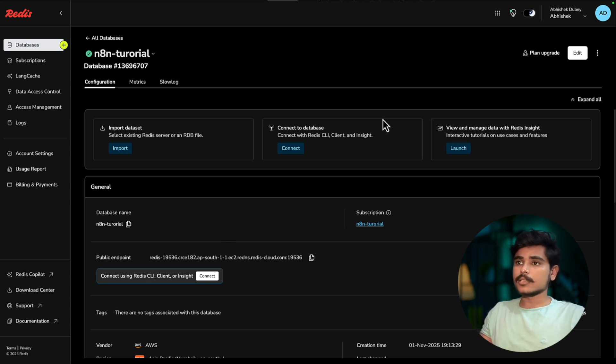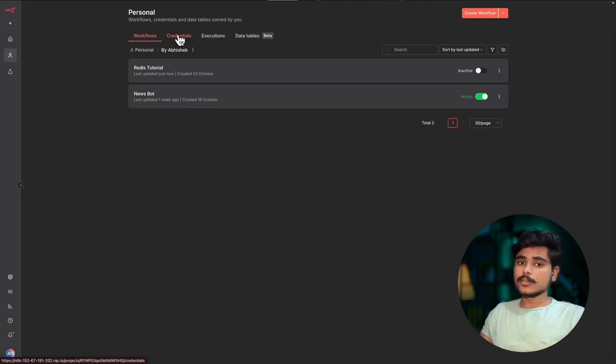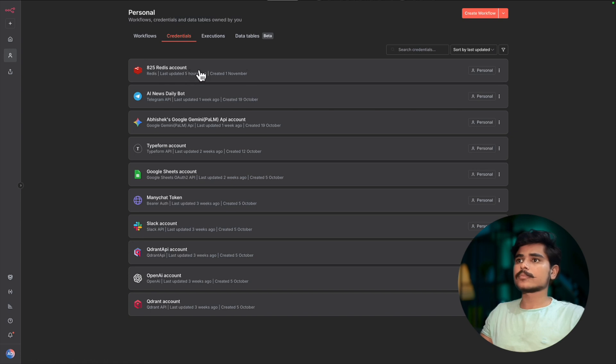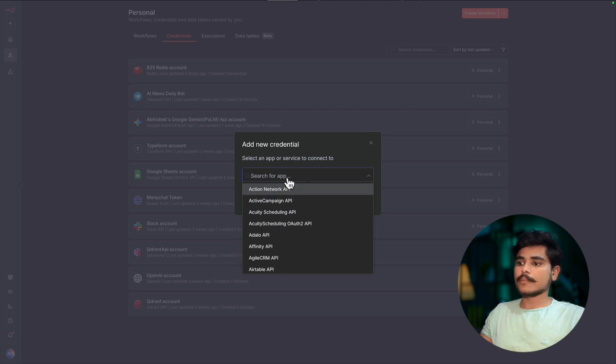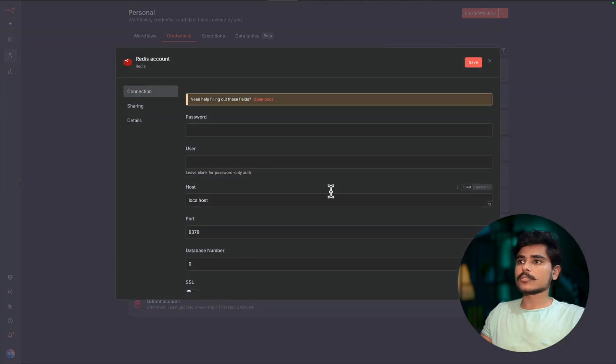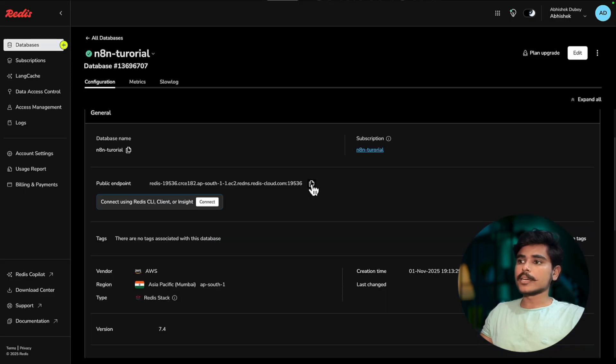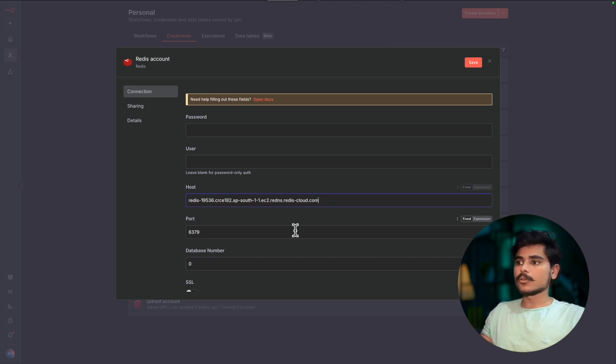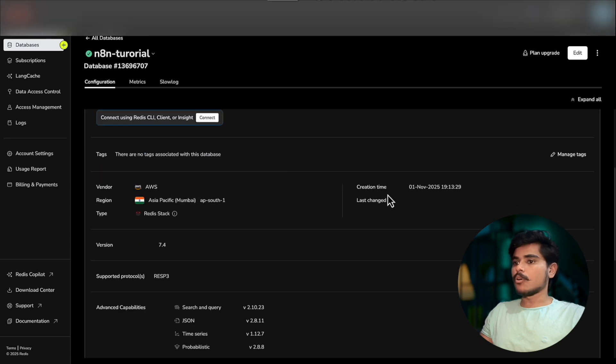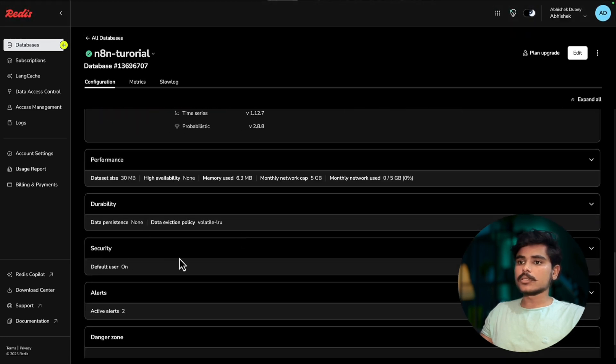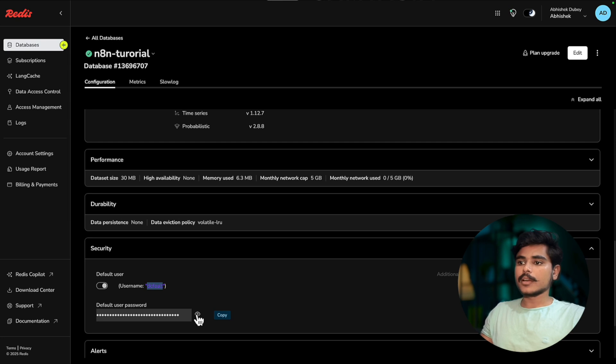Now that we have our database, we are going to connect to our database in n8n. Head to credentials in your n8n. Click on create credentials, use Redis. Use this public endpoint from Redis, add it to the host, and this port - just remove the colon and add the port. For the password and user, you can go to the security section, click on this dropdown. See, this is the default username and here you will see your password. Just copy these.